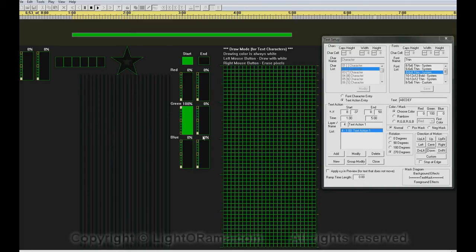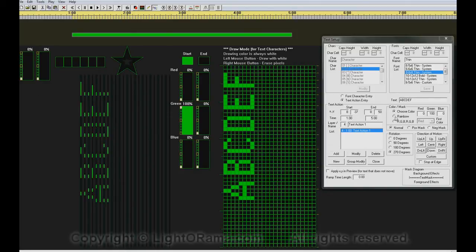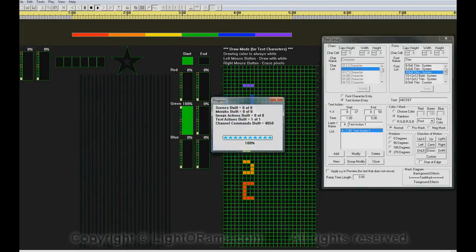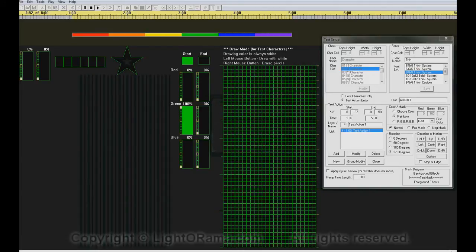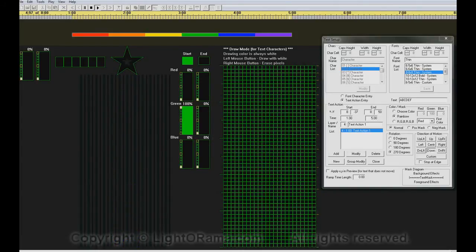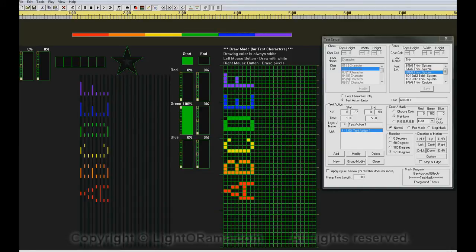We can also choose rainbow colors. I click on the Rainbow button, and now we have rainbow text. Modify, Play, and now we get rainbow text scrolling down across the ribbons.